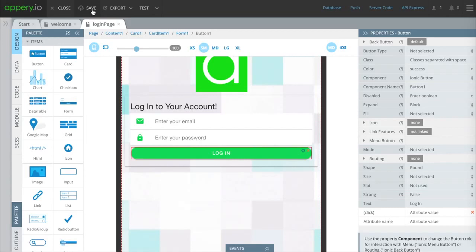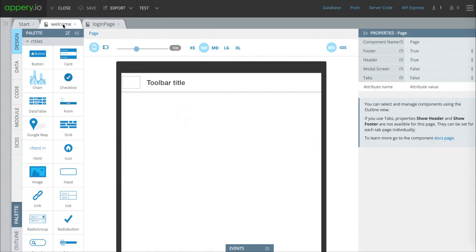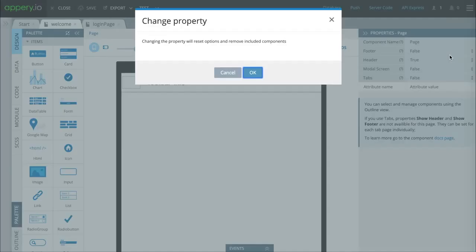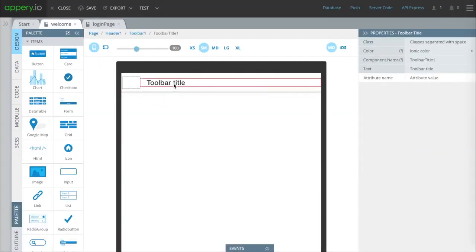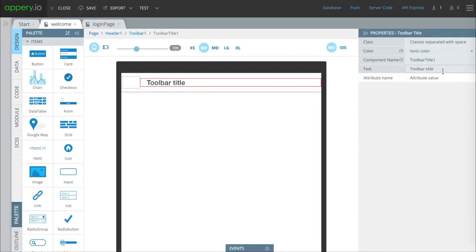Now we're going to start editing the welcome screen. We'll click this tab at the top and the first thing we're going to do is tell it not to have a footer. We will leave the header here. We're going to change this text up here to say welcome. You can say whatever you like or you can get rid of it, it's up to you.